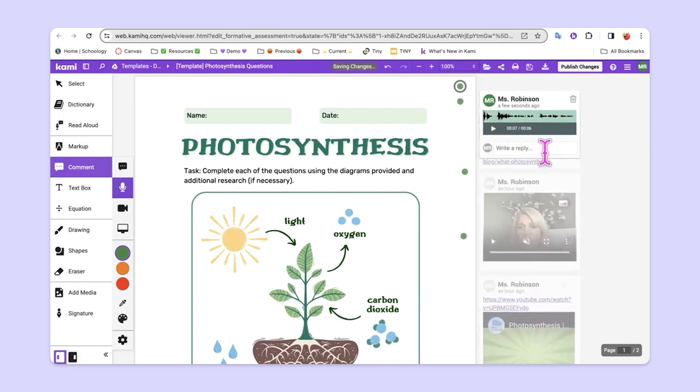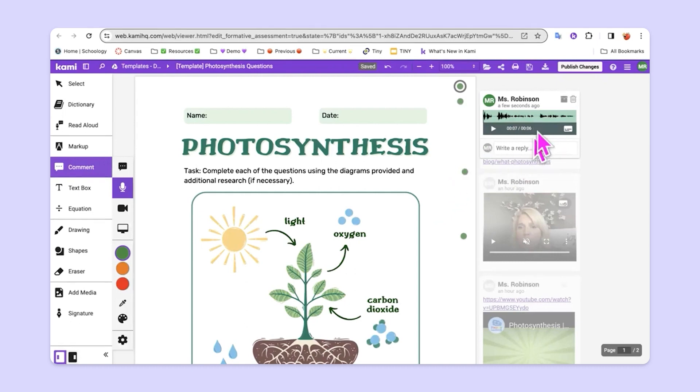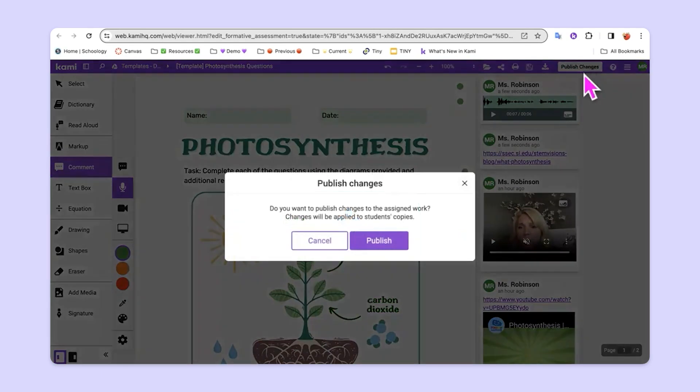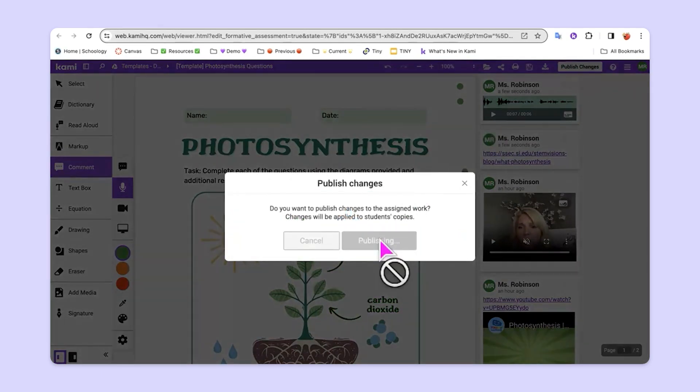When they're done adding or deleting or changing this assignment in any way, all they have to do is go up to where it says publish changes. When they publish changes, all of these changes will get pushed out to all of the students' work.